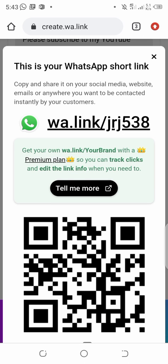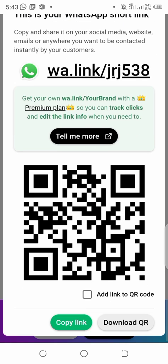And that is all. You can use this to generate your WhatsApp link. You can also use it to get a QR code — your WhatsApp QR code. Just click on 'Copy Link' and share.